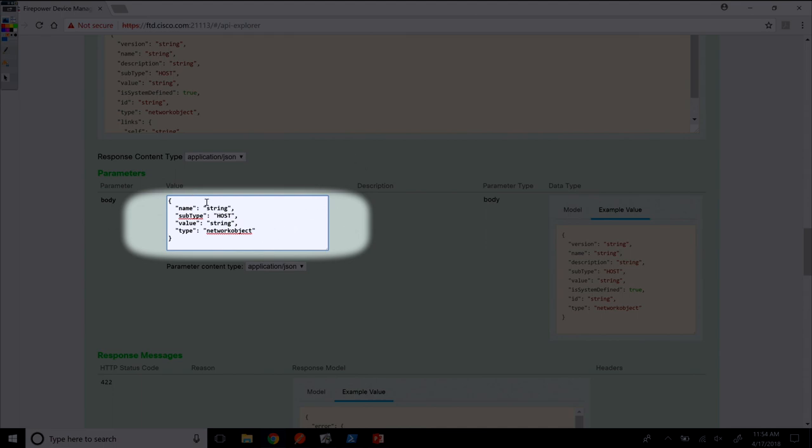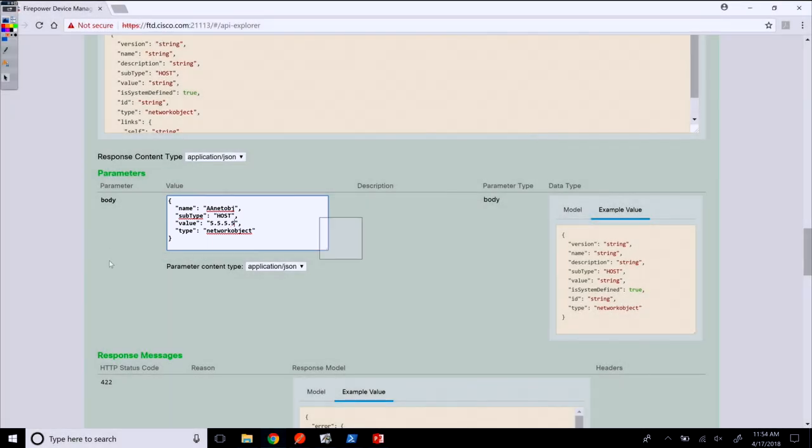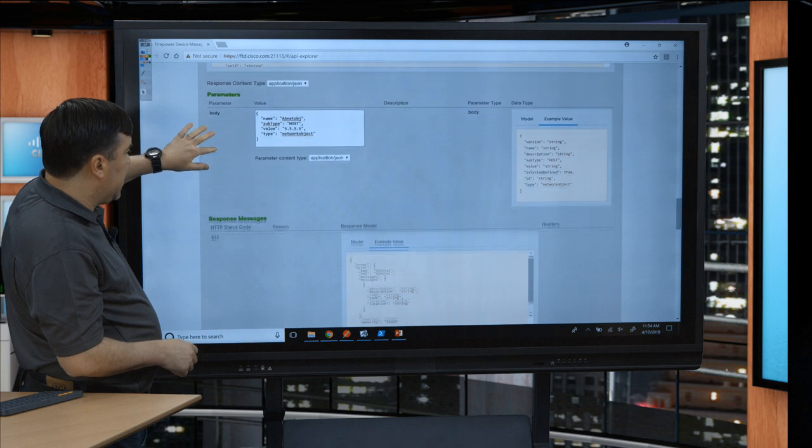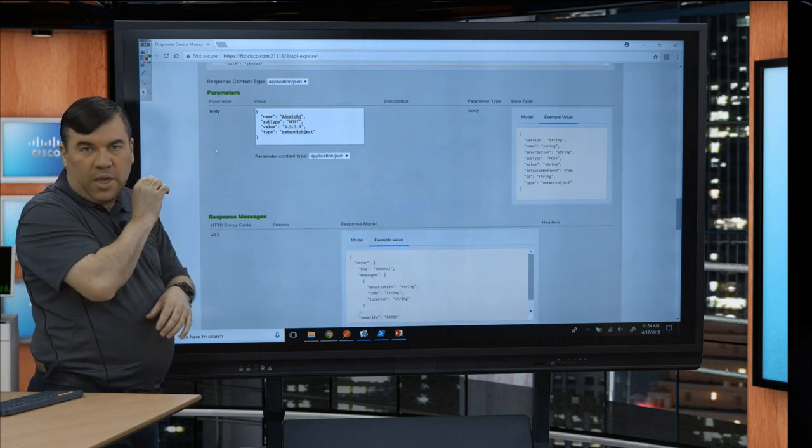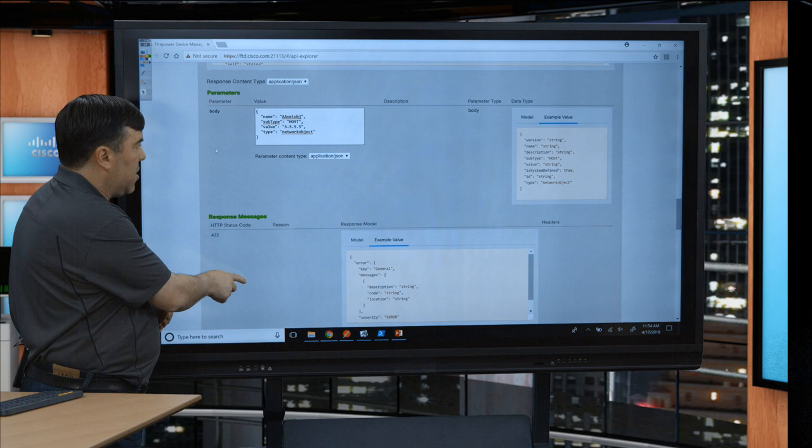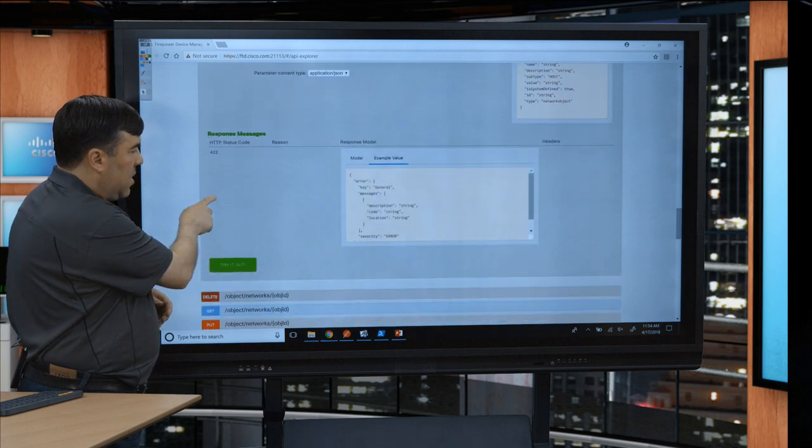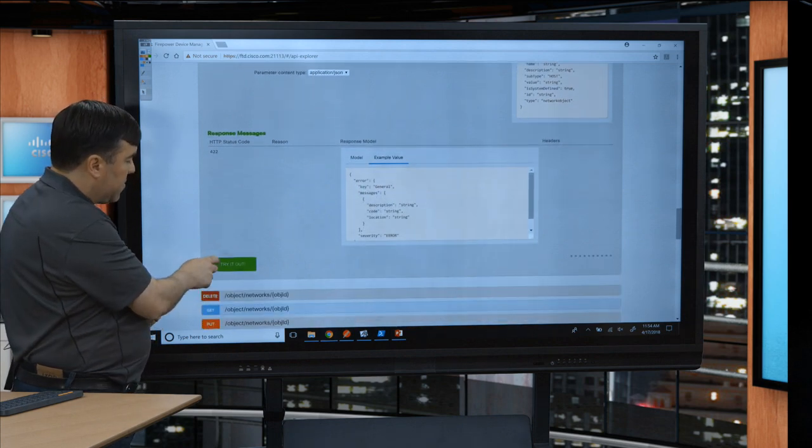What I'll do is customize my name, and just because it ends up getting sorted alphabetically, I'll put aa.netobj. I'll leave host there as the type. Then for the value, it's a host, so I'll just put an IP address, all fives to make that simple. That should be sufficient to create a host subtype network object. I'll scroll down and click try it out.